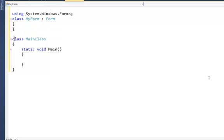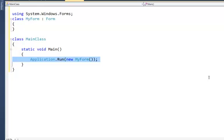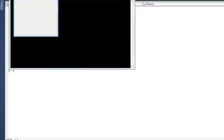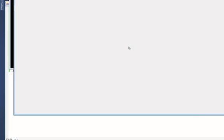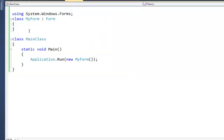Don't worry too much about what that is. Essentially when I say Application.Run(new MyForm()), don't stress this — I just have to have it to make this run correctly. But when I pop it up you get this — it's called a Windows Form. You can show that to your mom and say you're making progress.